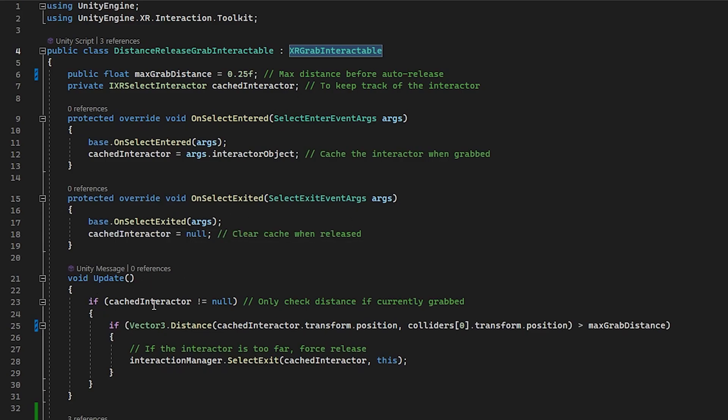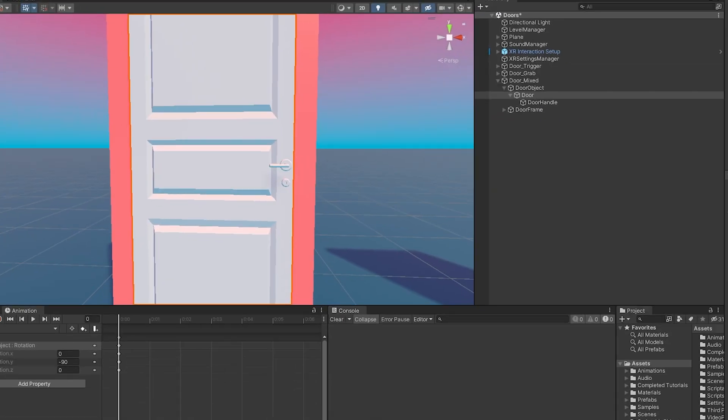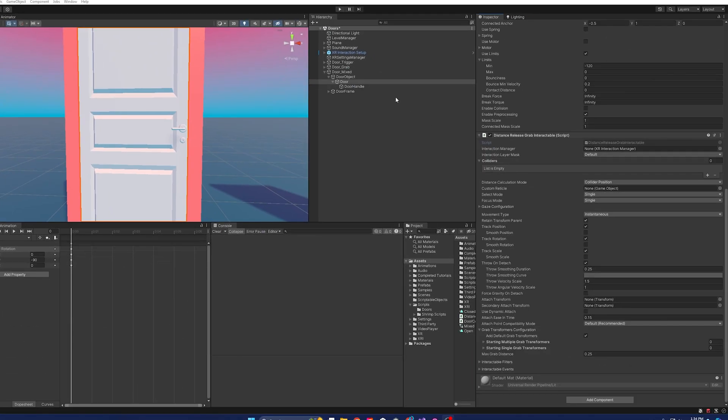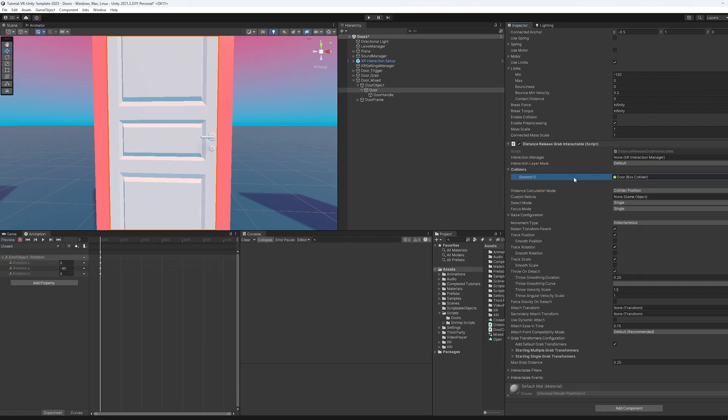And in the update function, we check here if the cache is not null, then we measure the distance between what the current transform is and the first collider. So if you remember here, we actually use a collider, which we haven't set for this. So this would actually break the code. We need to put the door handle back here.